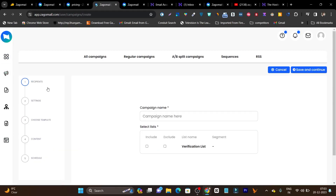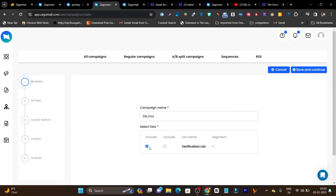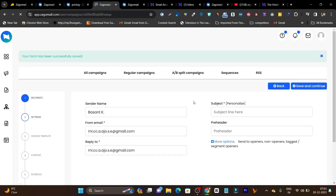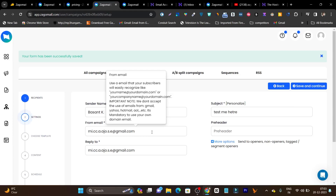Simply click on create campaign and it will ask you the name. I am giving it 'demo'. Then it will ask for the list name — you have to add the list from here. Let me select one and click save and continue. Then it will ask you from which domain and sender name you want to send out your emails. You can see this is my sender name. It will ask for the subject and the from email — I am adding 'hello@infigadgets.com'. As you can see, no error is showing.